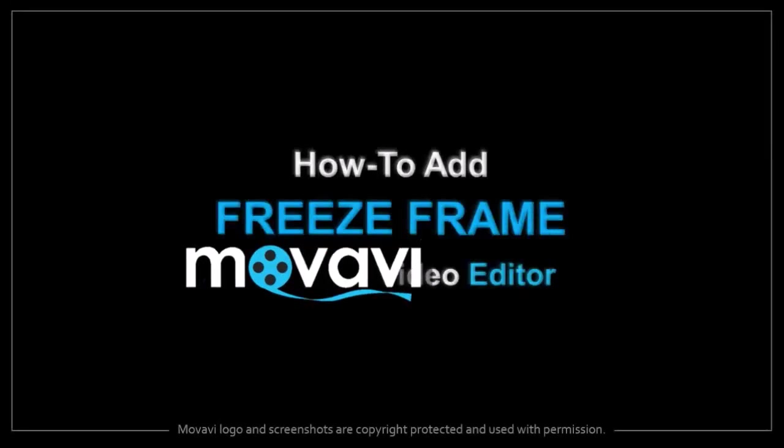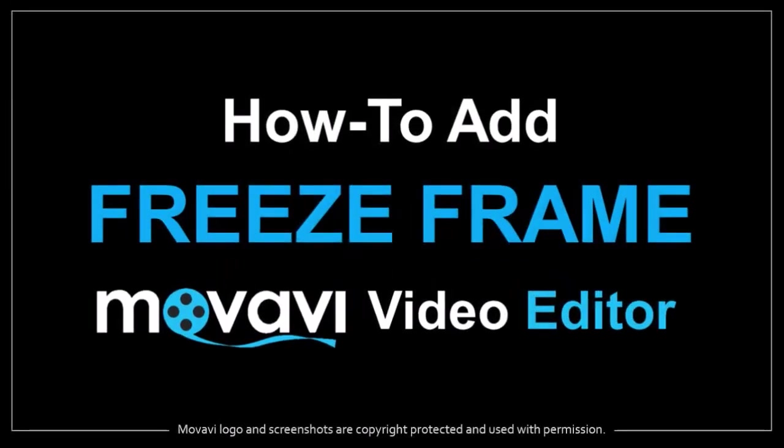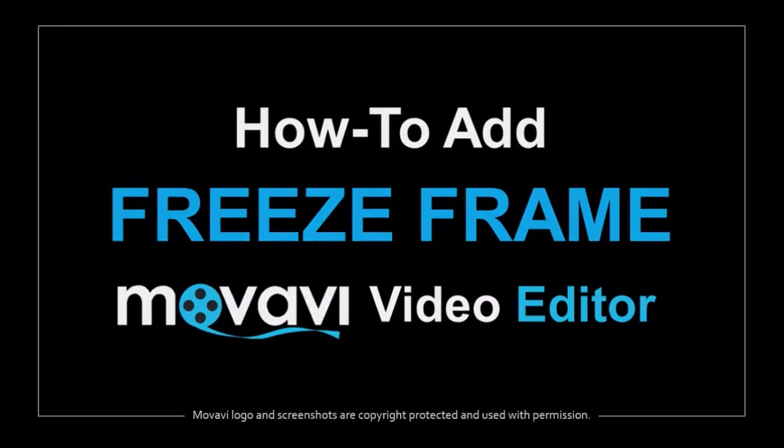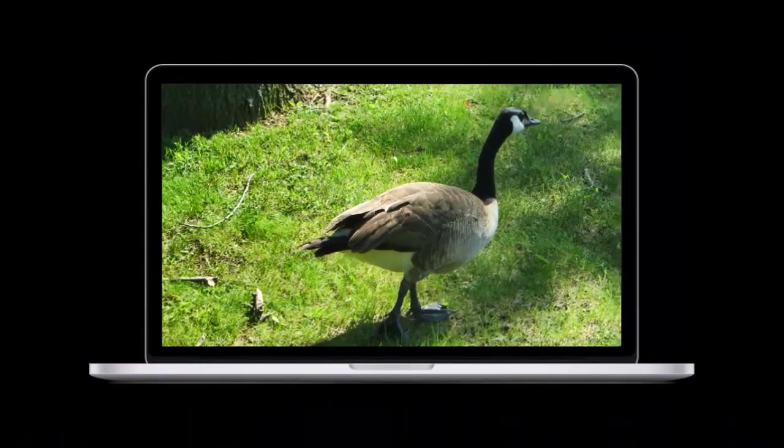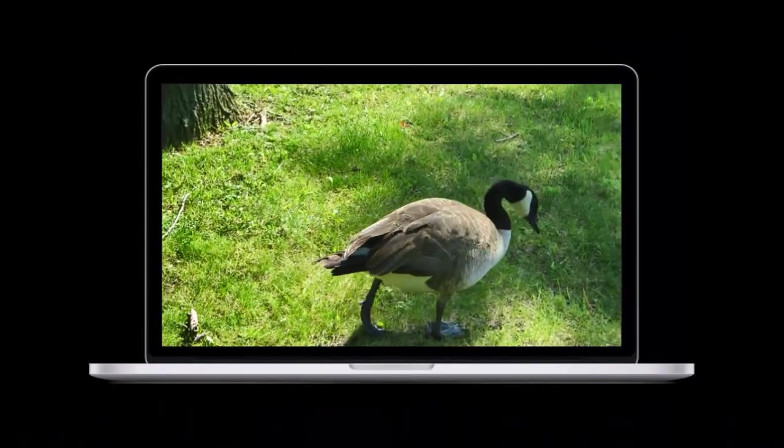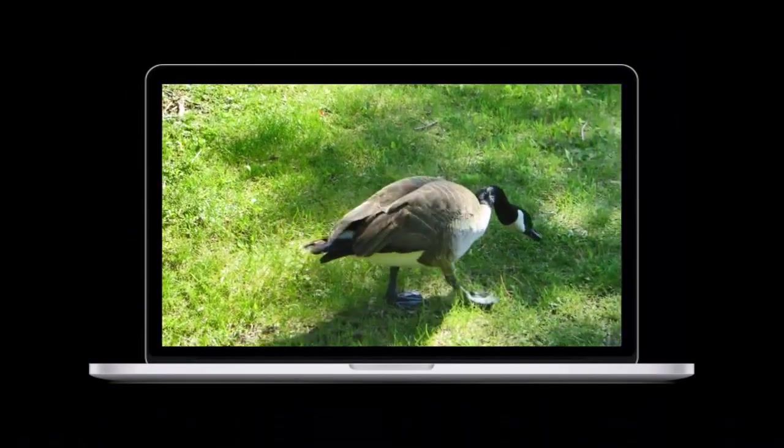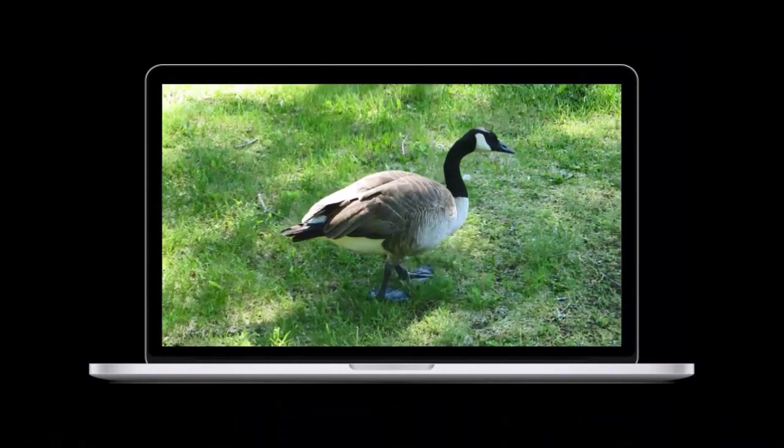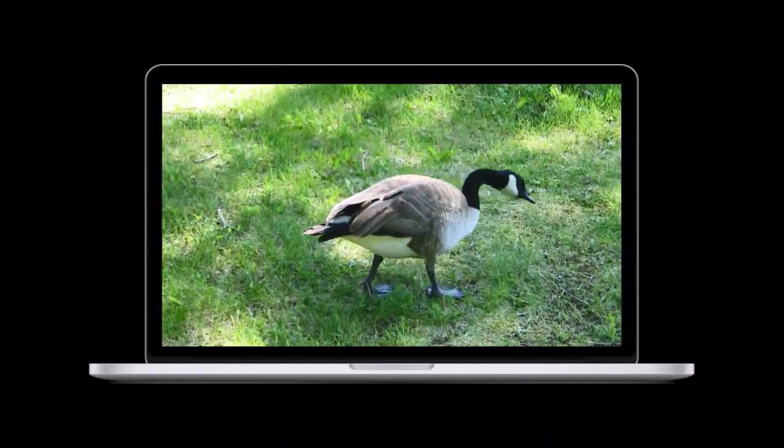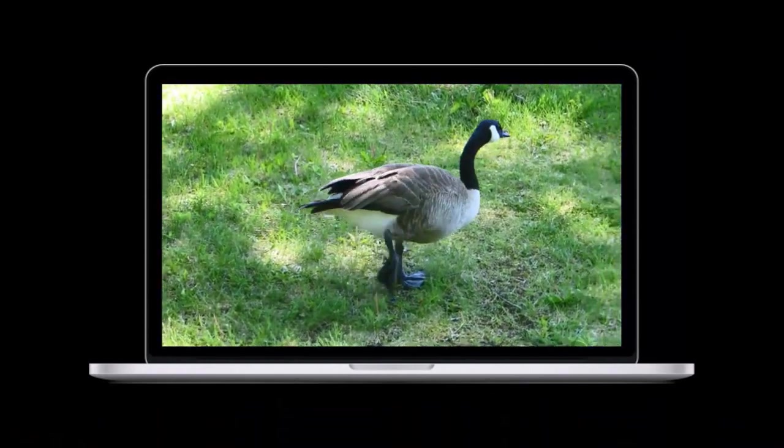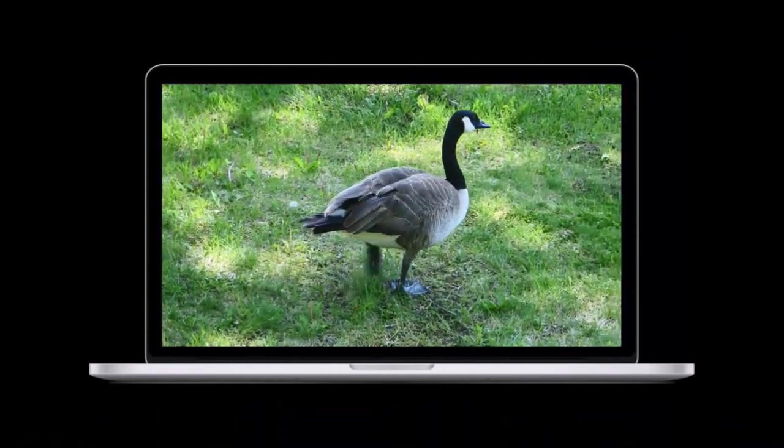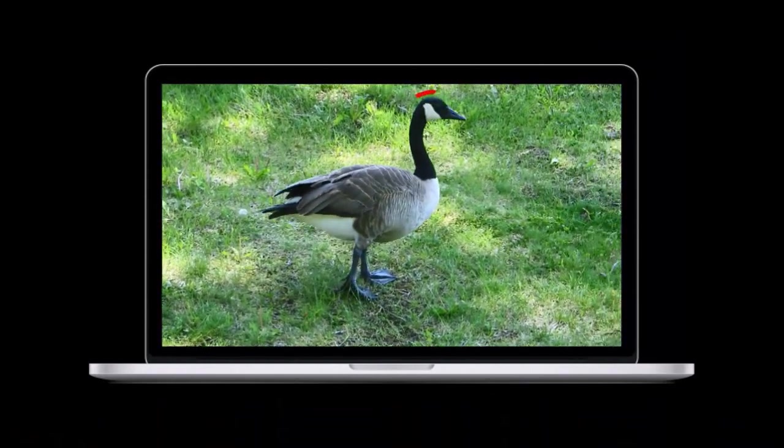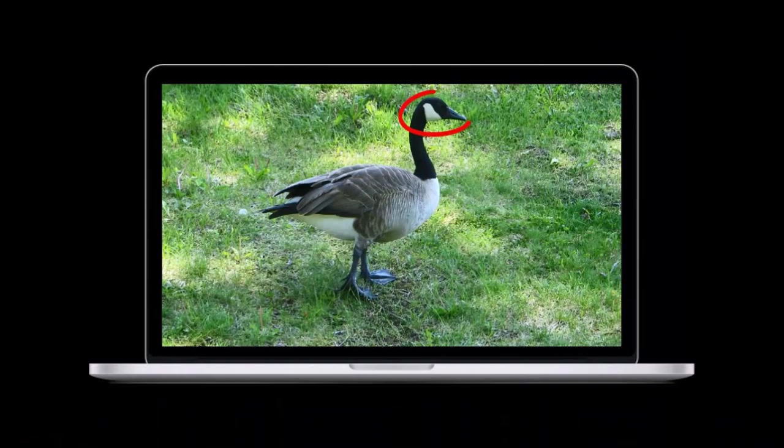Hey guys, Anthony here with a tutorial on how to add a freeze frame in Movavi Video Editor. Here I've got an MP4 video playing of a Canada Goose. You'll notice that I've added a freeze frame to pause the video in order to highlight a point.